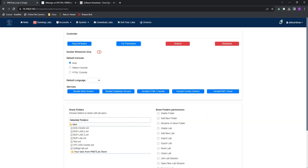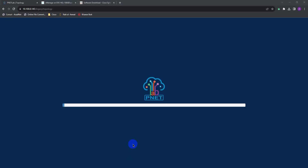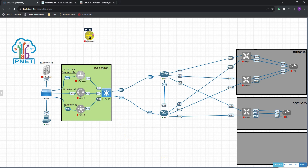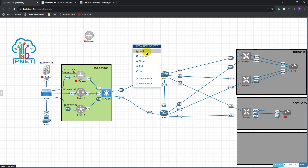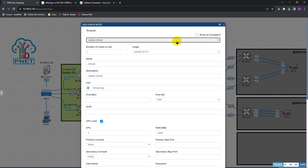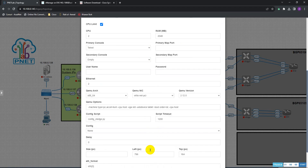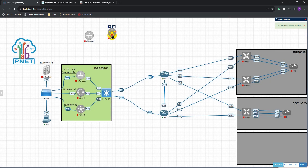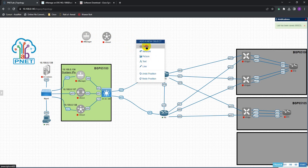Go back to the lab and try adding vSmart again. There you go — now we have the correct new version appearing. Let's add that in. So we have vSmart with the new version added, and let's add our vEdge as well.